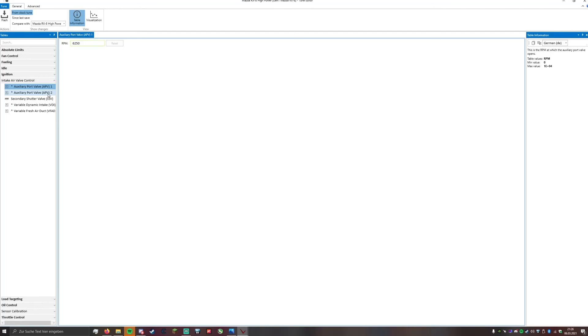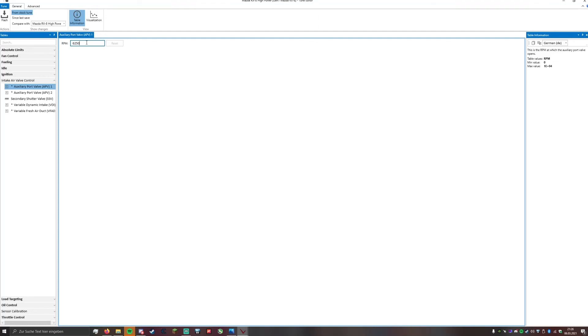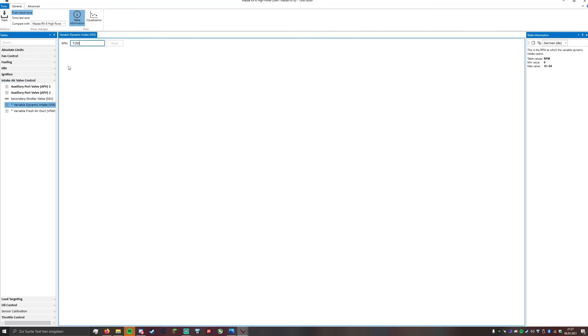A general rule of thumb is if you have a better air intake you can set these values higher, so the air valves will open up later. And if you have a really restrictive air intake you set these lower to increase the air flow at an earlier stage of the RPM band. I have a K&N air filter so I did 6400 for both of the auxiliary port valves, and I increased the variable dynamic intake to 7600 RPM. That's really late but it will generally not do much in terms of power on the street.